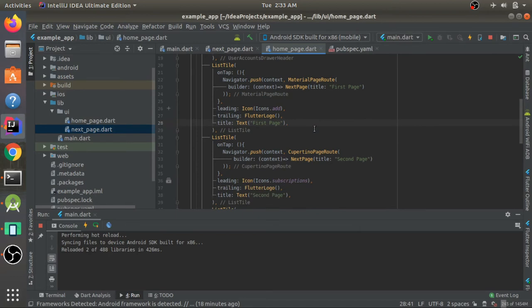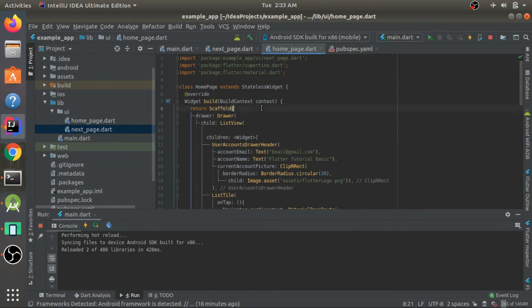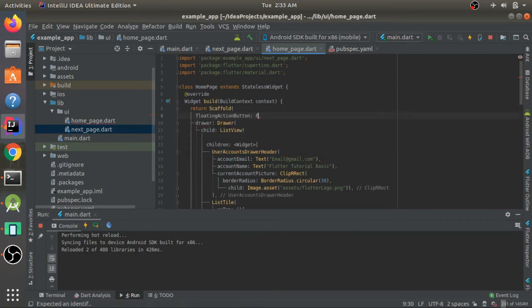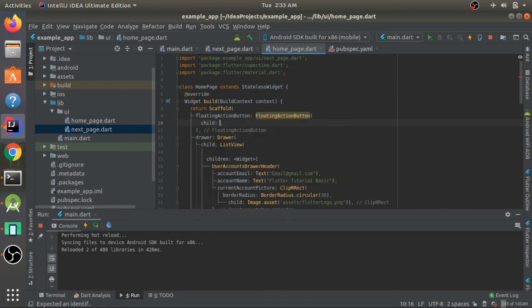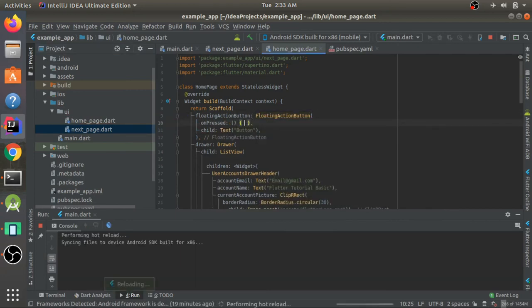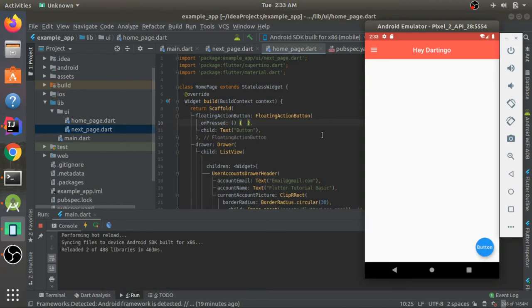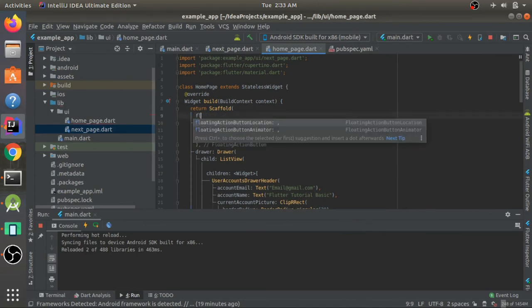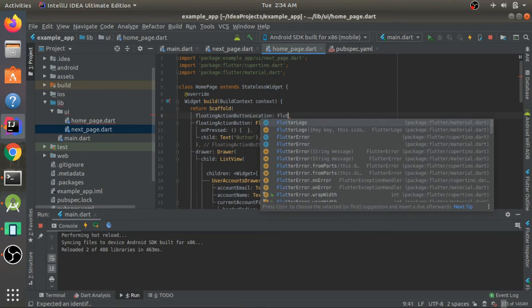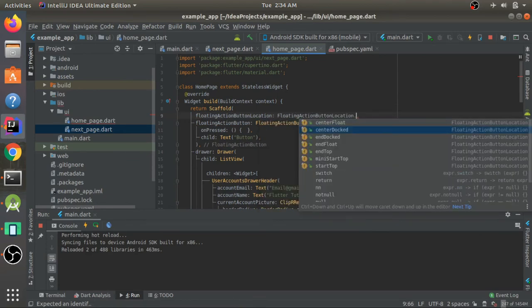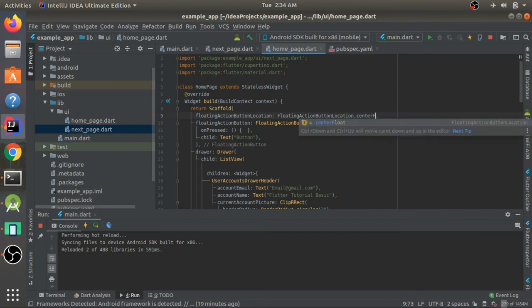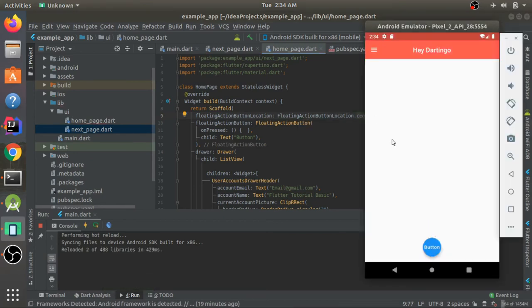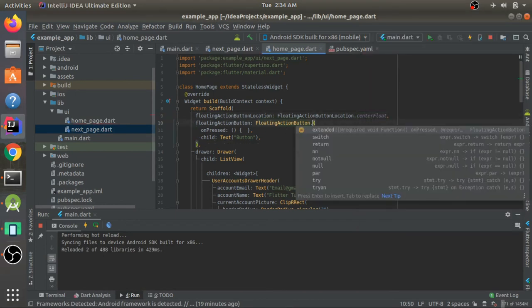Now let me show how a FloatingActionButton works. I'll define it in the scaffold's floatingActionButton property with a child Text that says 'Button' and an empty onPressed. After hot reload we have a floating action button. We can also change its location using floatingActionButtonLocation — for example, FloatingActionButtonLocation.centerDocked or centerFloat.